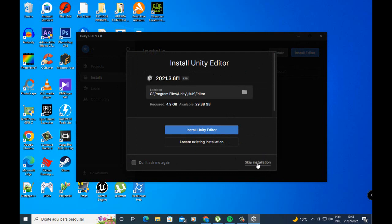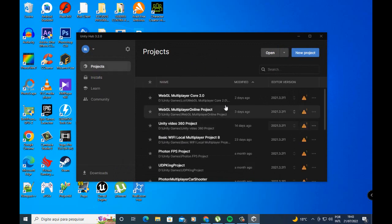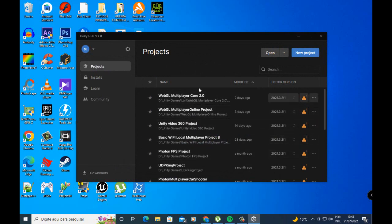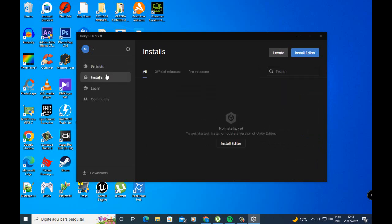I go to skip installation. This is Unity Hub — it helps you install Unity. You can go to the Projects tab here where all your projects are located. This place is empty for me, but go to Installs.